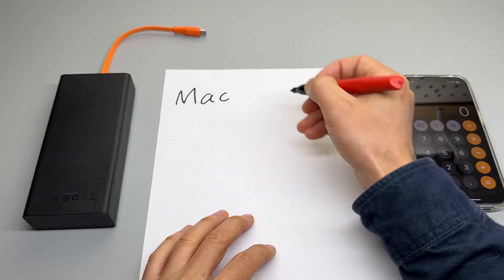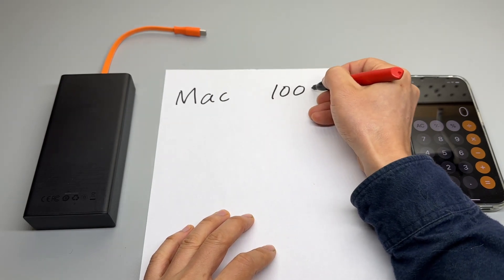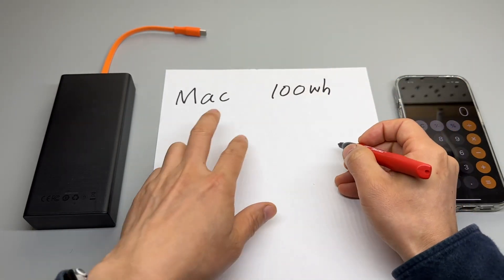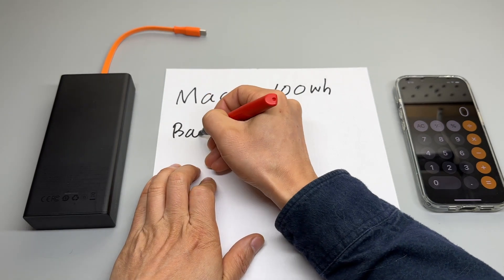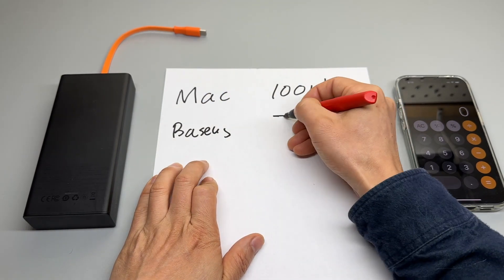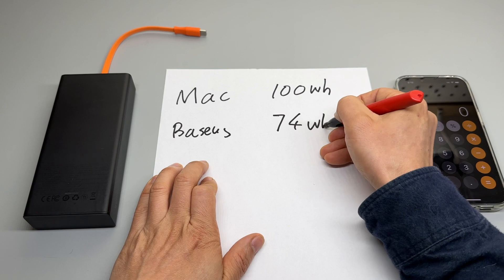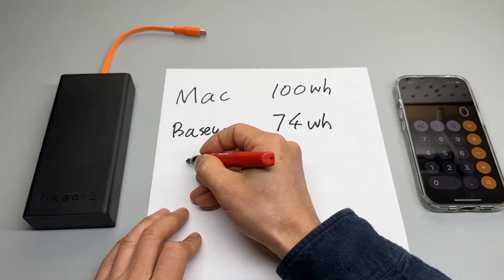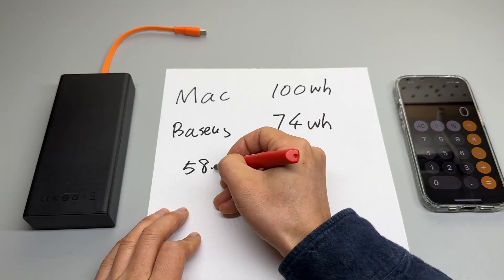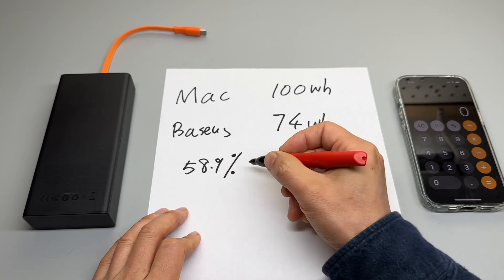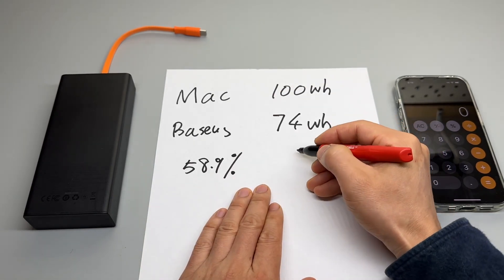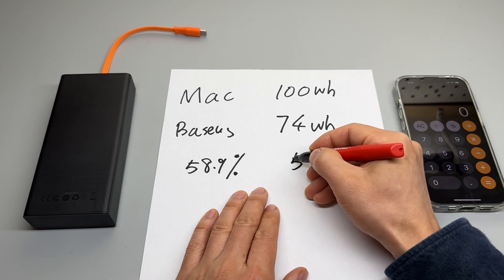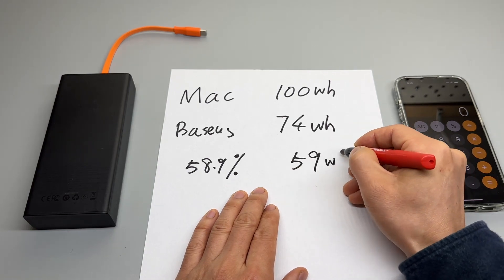Here's a breakdown. The Mac has a 100 watt hour battery capacity. The Basis battery bank has 74 watt hour capacity. I got 58.9 percent of charge into the MacBook Pro, which means I roughly got, let's say, 59 watt hours from the Basis battery bank.